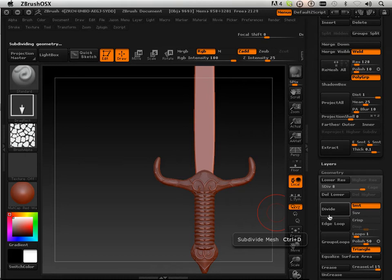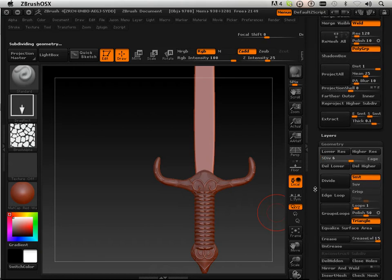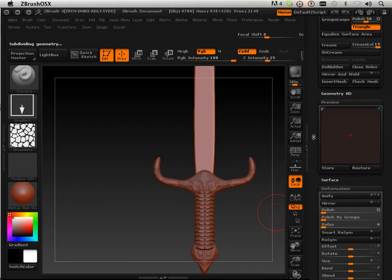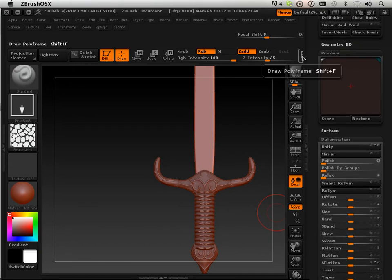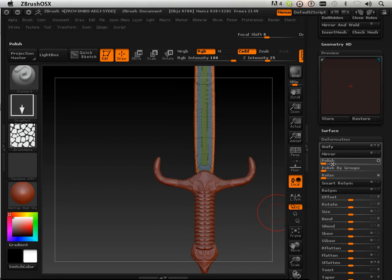Okay. I'm going to back it down once. I'm going to polish it just a little bit. I'm going to turn on topology so I can see it polish.